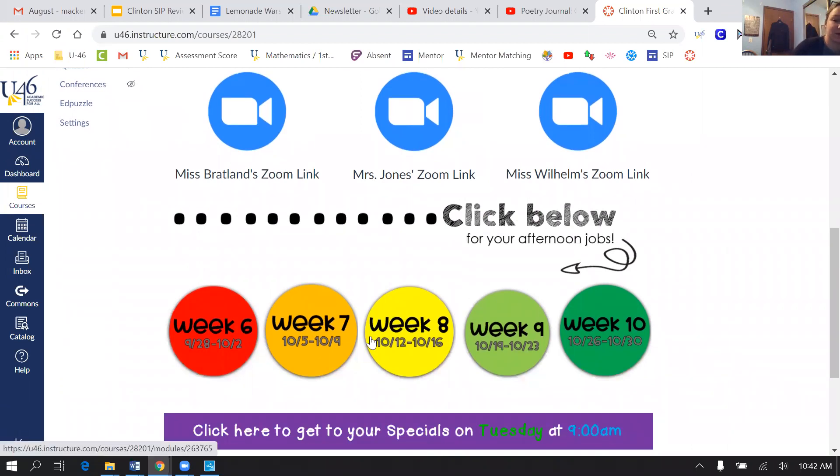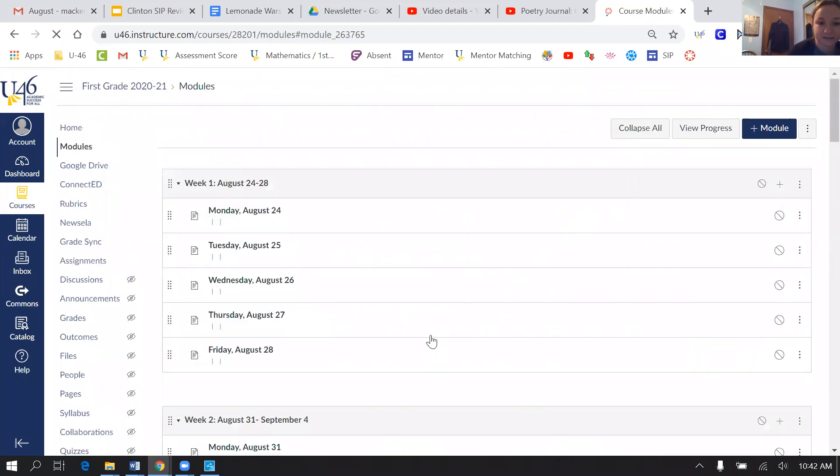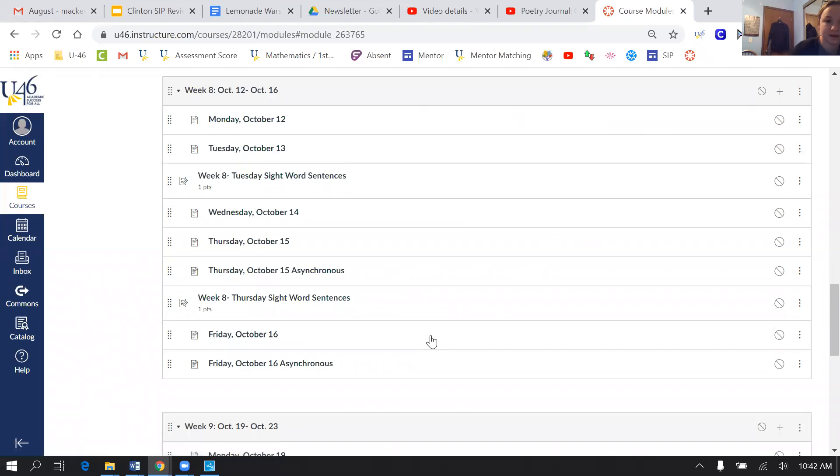So we are currently in week 8, the 12th through the 16th. You're going to click week 8, and then it will pop up all of the week's assignments.